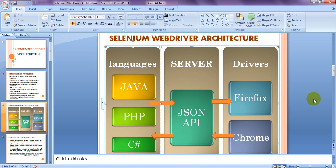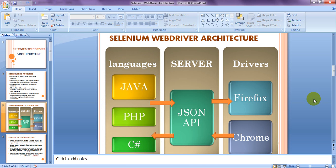The JSON Wire API reads commands from the language bindings and directly interacts with the browser through the Remote WebDriver — unlike Selenium RC, which required a proxy server. The WebDriver server directly interacts with browsers and is very fast at identifying web elements. Commands from the REST API are sent to the appropriate driver, and the test script is executed as written.